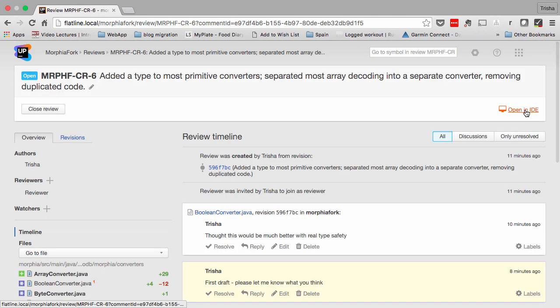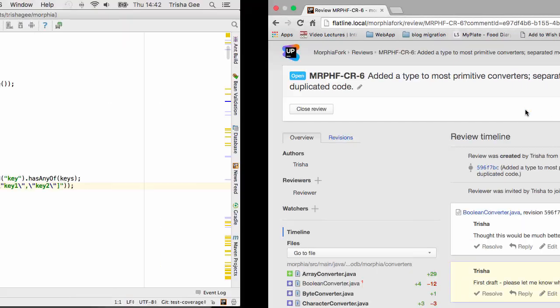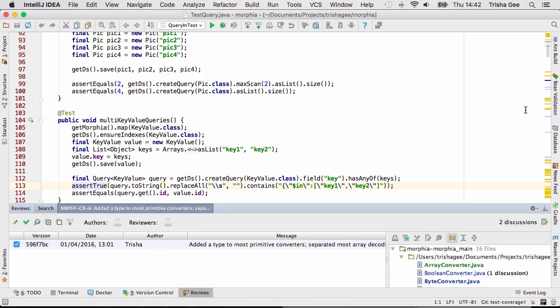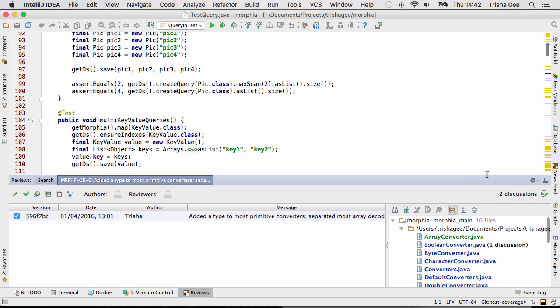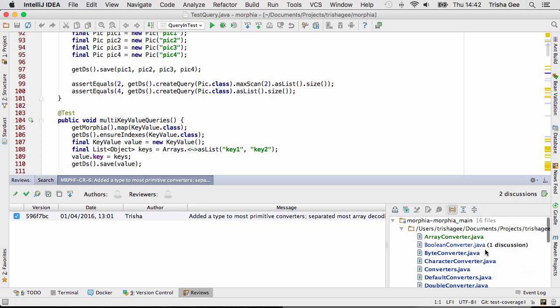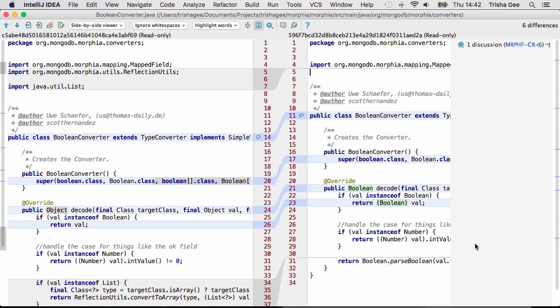Many developers are most comfortable looking at code inside their IDE. So Upsource provides the ability to open the review in IntelliJ IDEA or other JetBrains IDE. The Upsource plugin lets you see which files have changed, the discussions taking place, and lets you take part in those discussions.